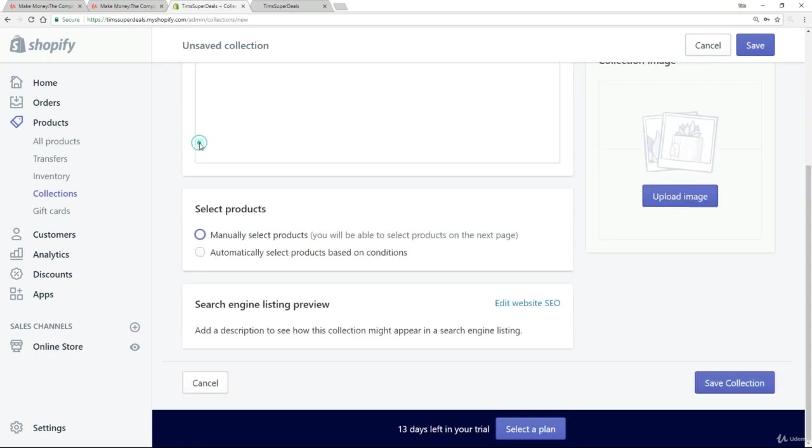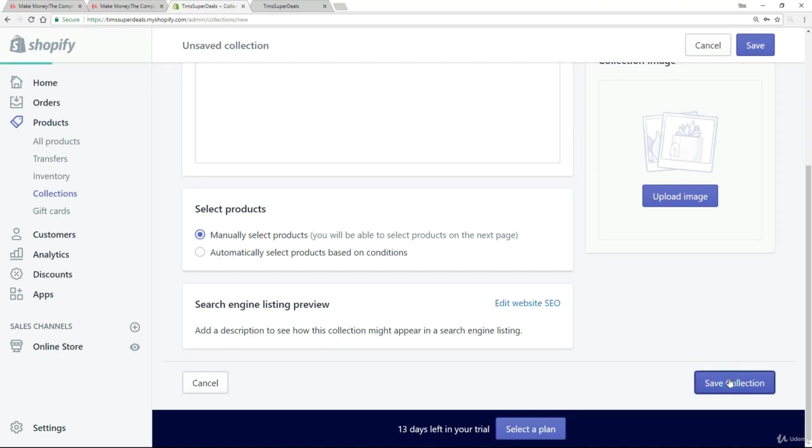I'm going to select this to manually. We've only got two products that we're importing into the store. But you can imagine that if there were many, many products, you could use that automatic setting to actually attribute them automatically to collections. I hope that's clear. But for the moment, we are not doing that. We're simply adding in products one by one. So we'll leave that as manual. So the only thing left to do then is to click on Save Collection.